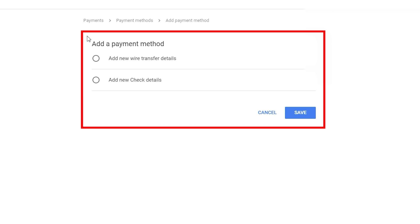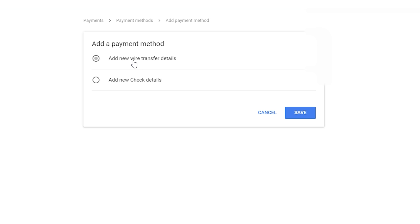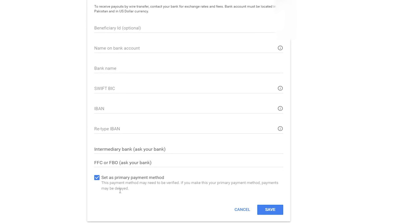Clicking 'Add payment method' gives you two options: add new wire transfer details or add new check details. I recommend using wire transfer because attaching a bank account is much easier that way. If you are from Pakistan or India you must use wire transfer, and if you are from America you can select whichever option transfers to your bank.